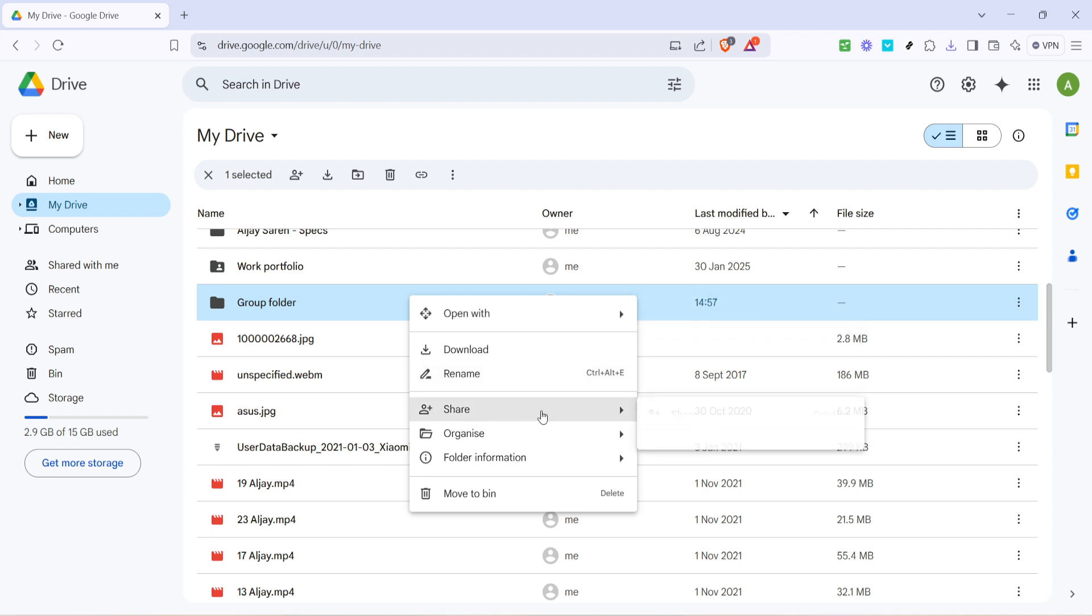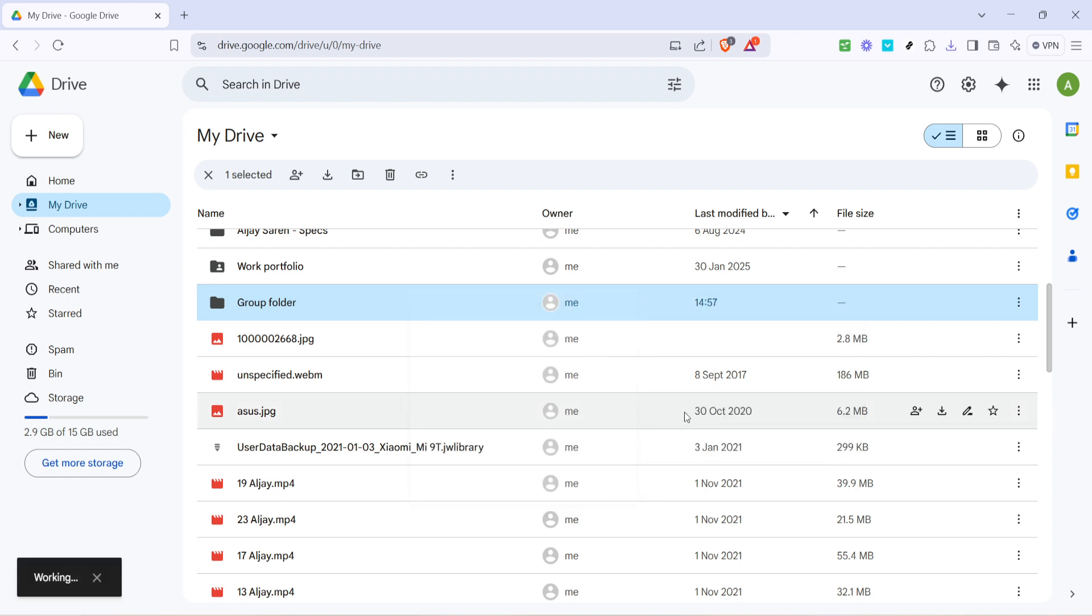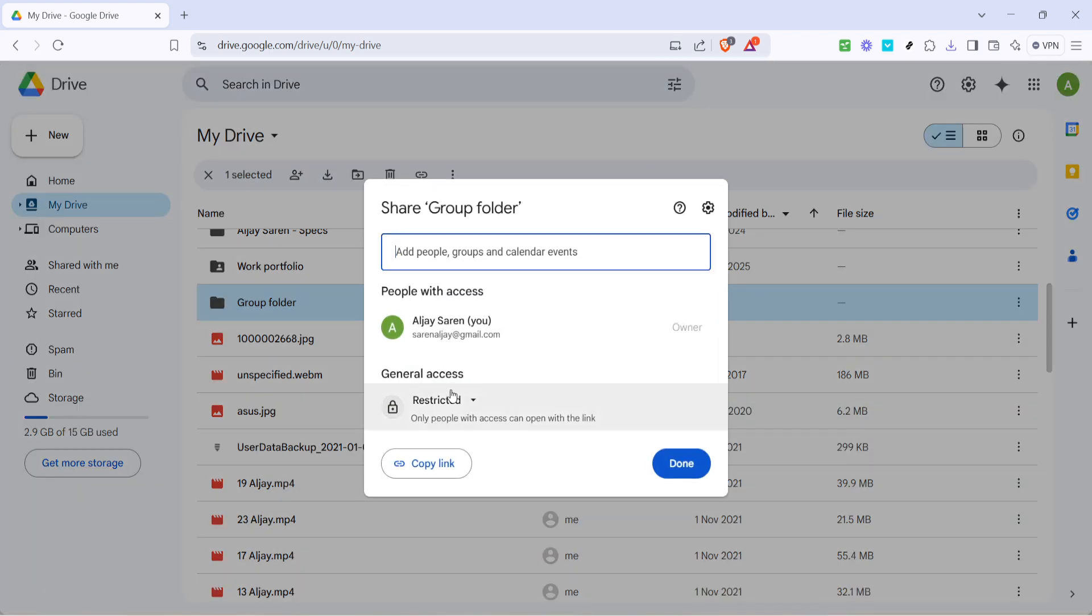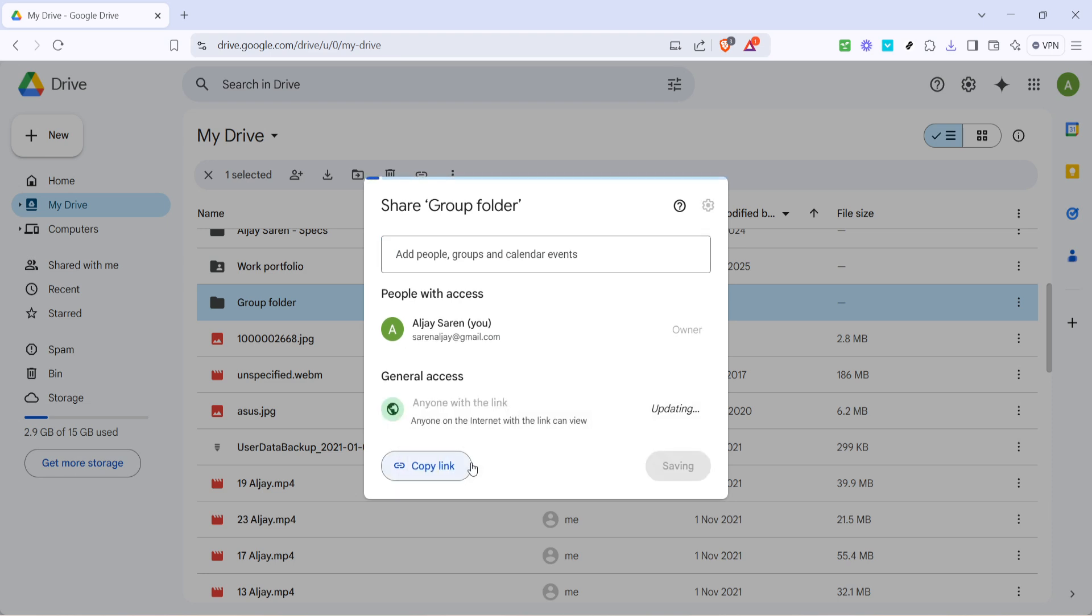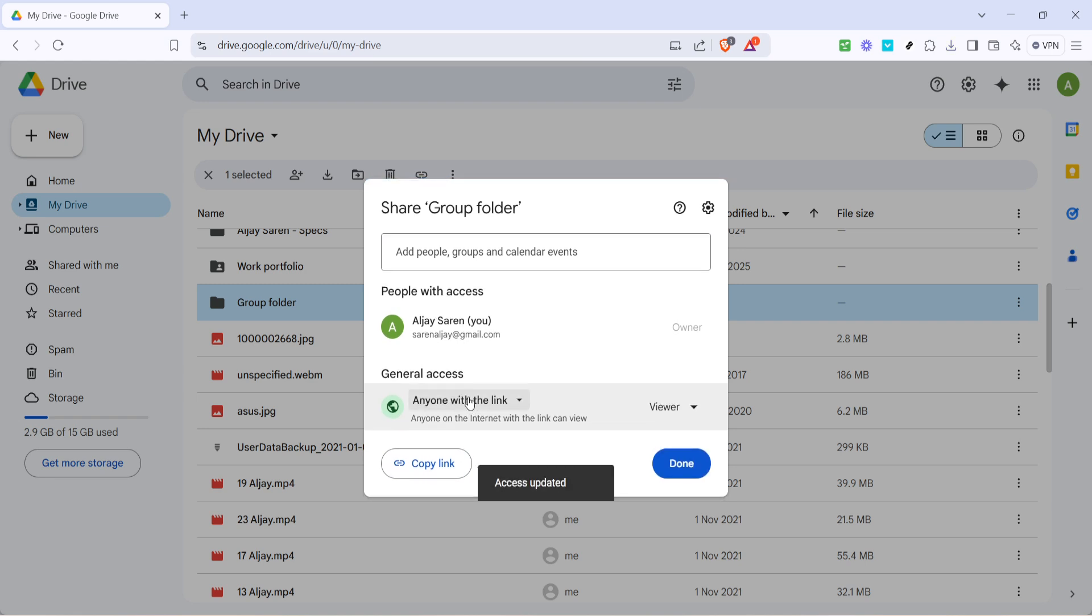In the sharing settings window you'll notice it initially says restricted. This means only people explicitly granted access can open the folder. Let's change that. Click on the word restricted and a few options will become visible. Choose anyone with the link if you want to make the folder public to anyone who has the link. However be cautious with this setting if your documents are sensitive or confidential.